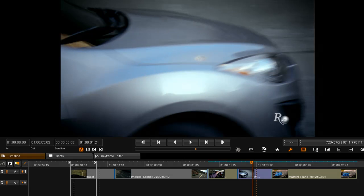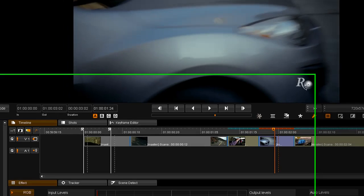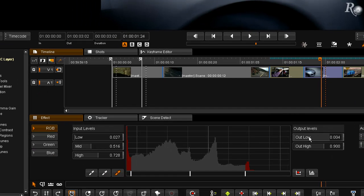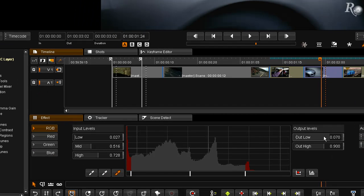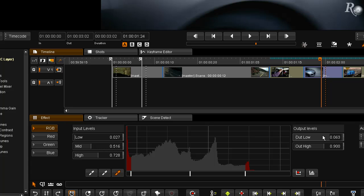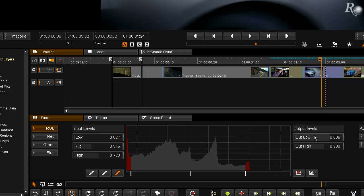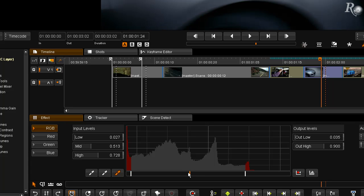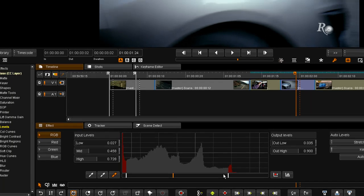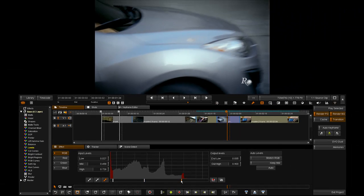I then have the option to go and pull those back or push them up on the output or manually move them around on the Histogram down here.